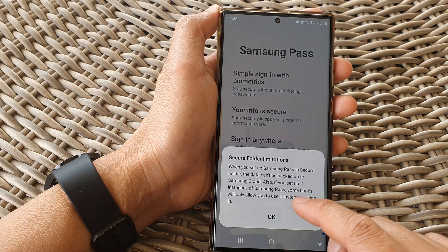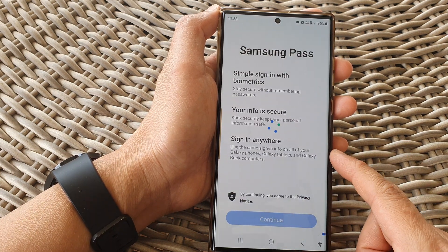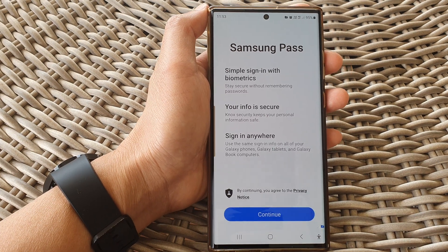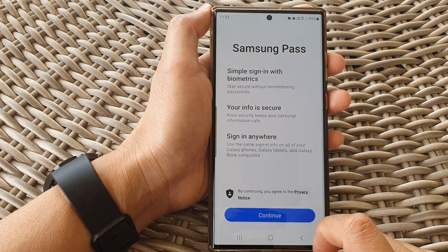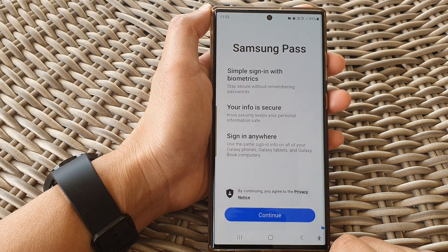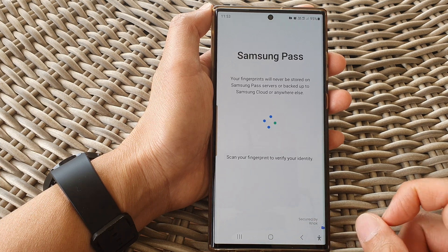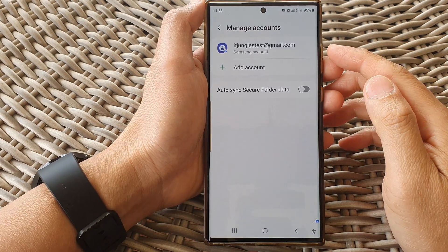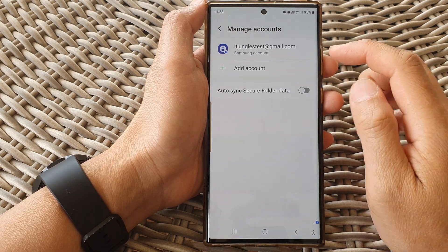I tap on Get Started, then tap on OK, and tap on Continue. This might take some time, so just give it a few moments. Here you can see I have successfully added a Samsung account.